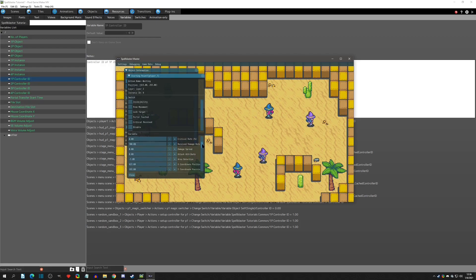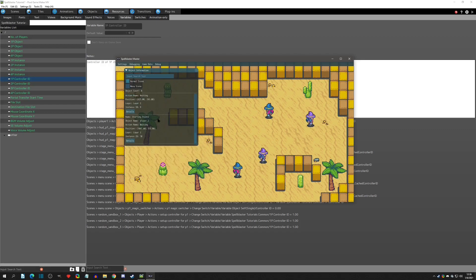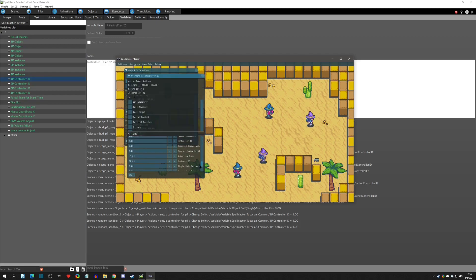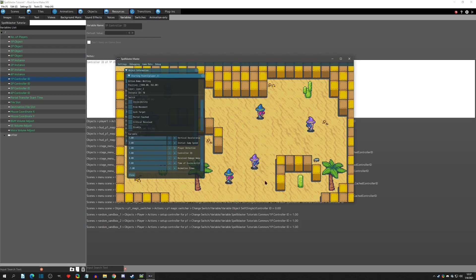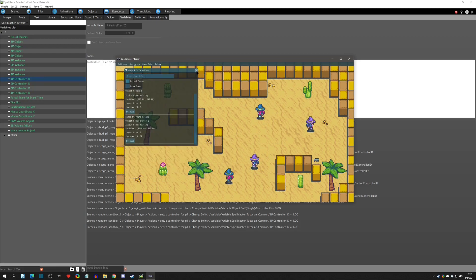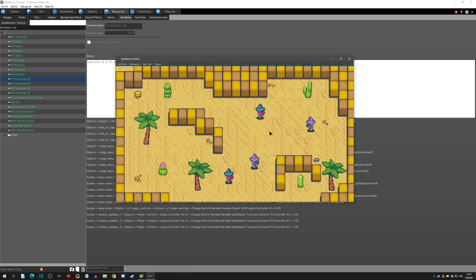Scrolling to the controller ID for Starting Point One (Player One), we see it took a value of zero — and zero is the keyboard value. For Starting Point Two (Player Two), the controller ID is one, which is the first plugged-in controller. So the controller controls Player Two and the keyboard controls Player One. You can't get that automatic differentiation with normal objects — that's the power of starting points and controller IDs.